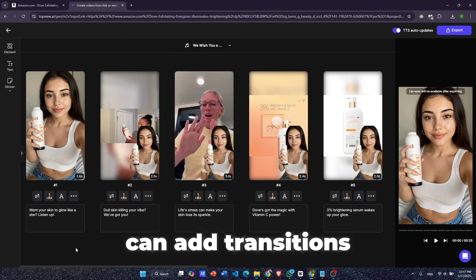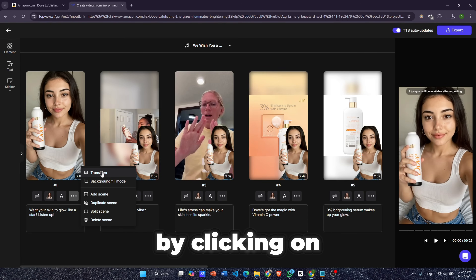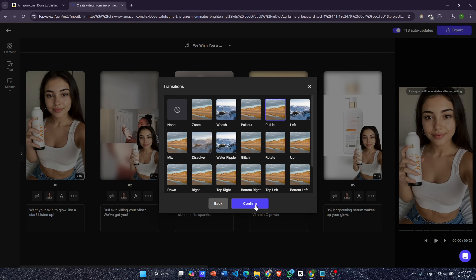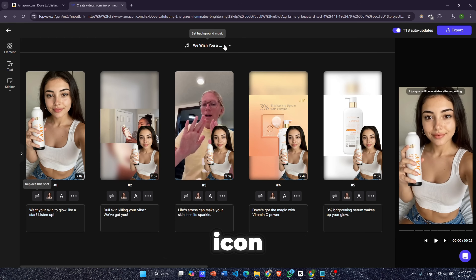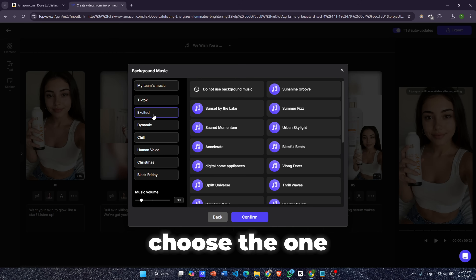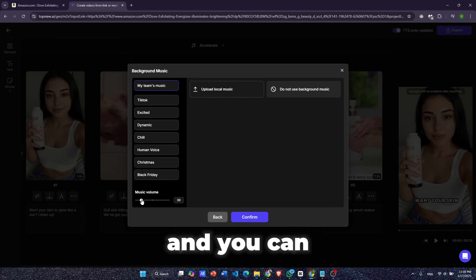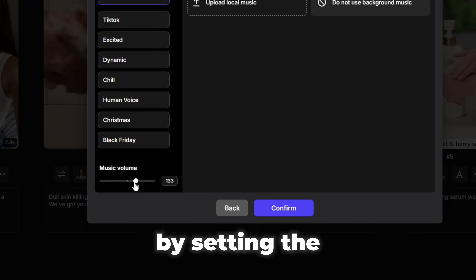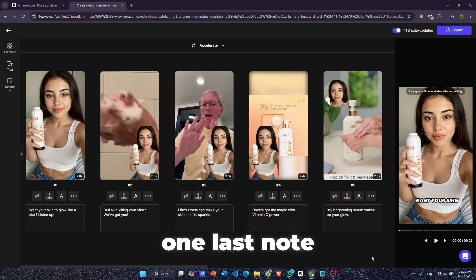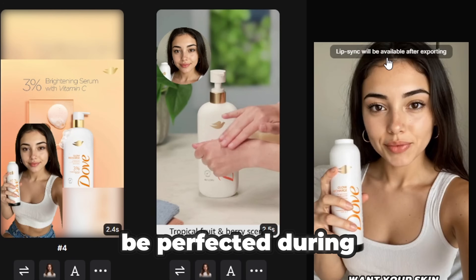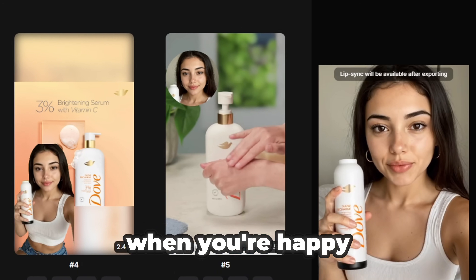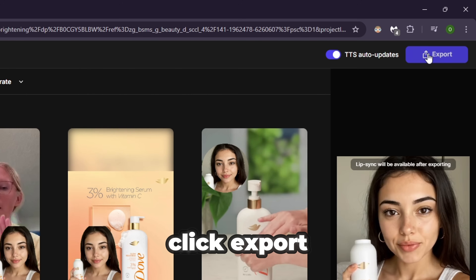By clicking the E icon, you can customize the subtitles — change the style, adjust the position and height to match your video's vibe. You can also add transitions between scenes by clicking the transition icon. Clicking the music icon gives you a variety of royalty-free background tracks; choose the one that fits your video best and adjust the volume to your preference. Note that lip syncing will be perfected during export, but you can preview it to ensure it's on point. When you're happy with all the edits, click Export.